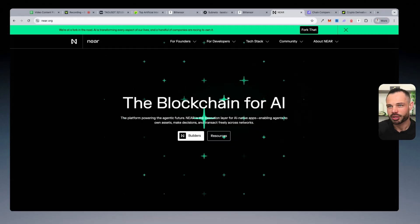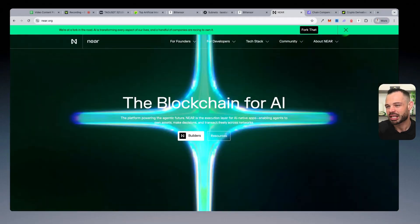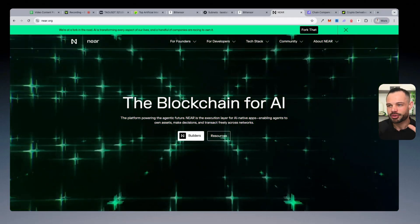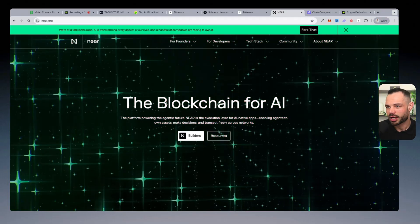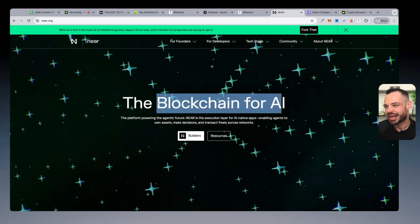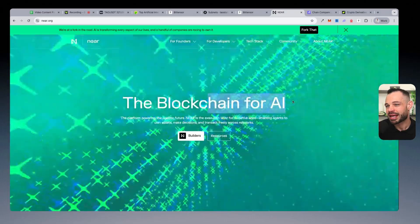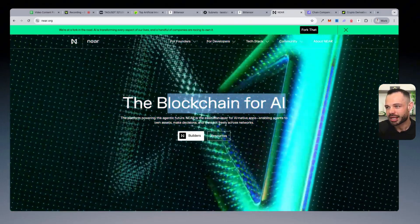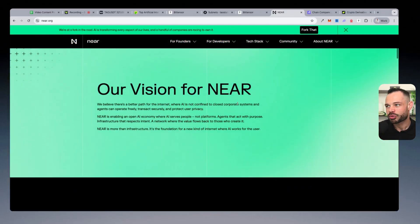there is zero mention of artificial intelligence in the white paper for Near Protocol. I know a lot of you are going to come in the comments and tell me that the founders were kind of OGs in the AI space. And yes, I don't deny that. But when they wrote the Near Protocol white paper,